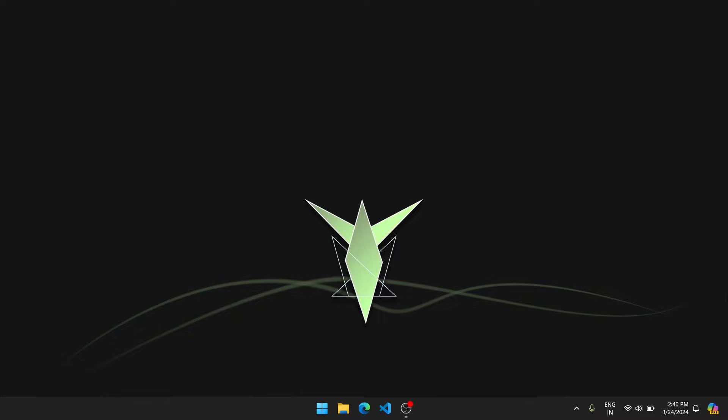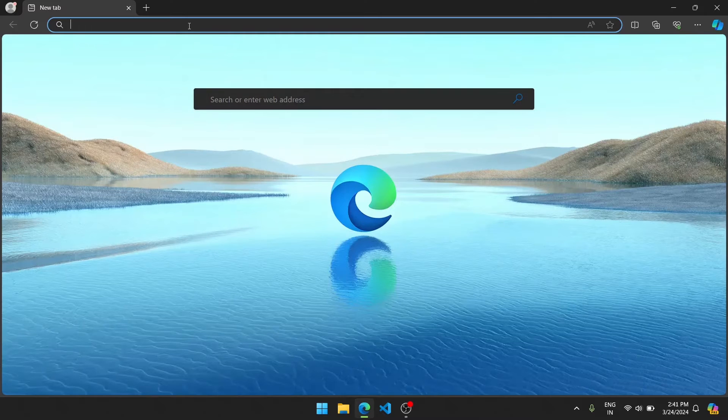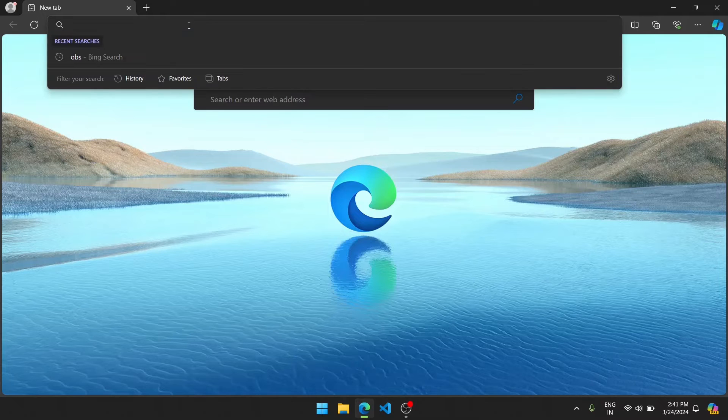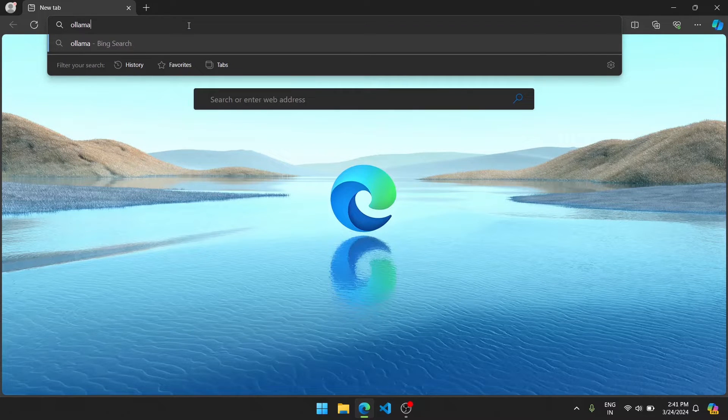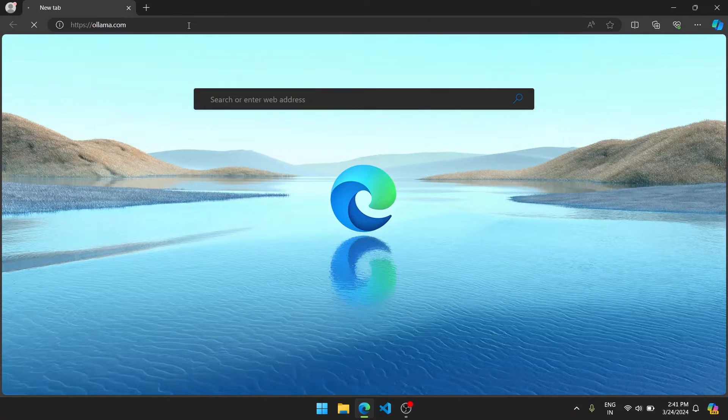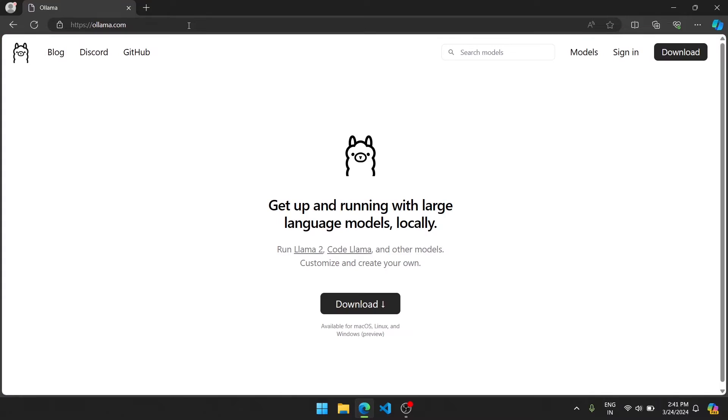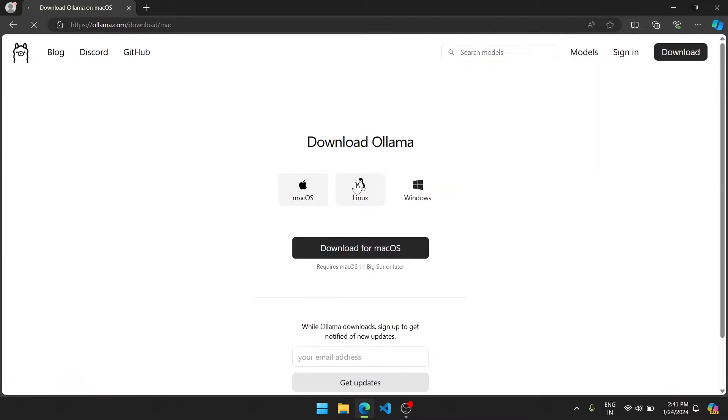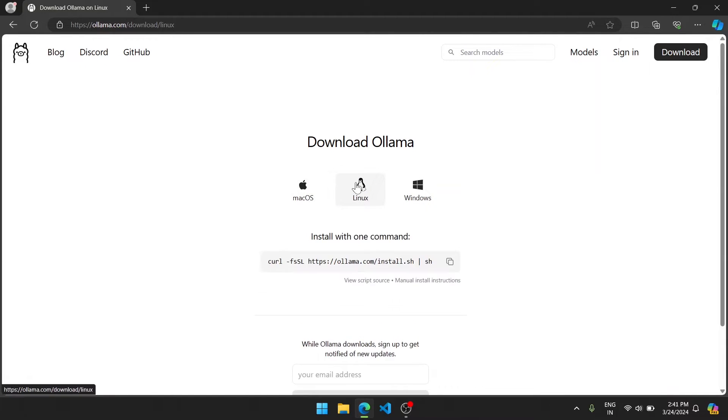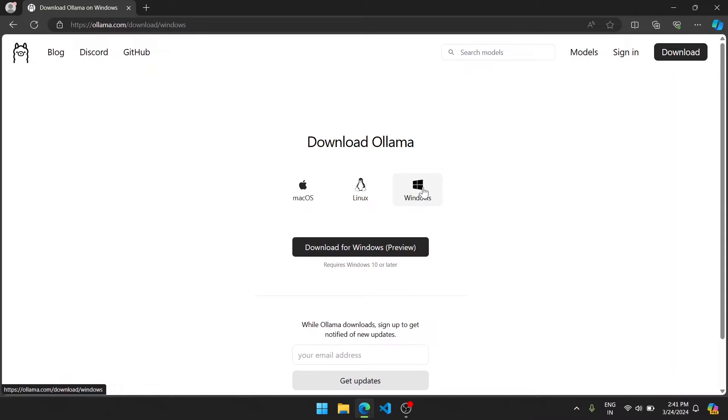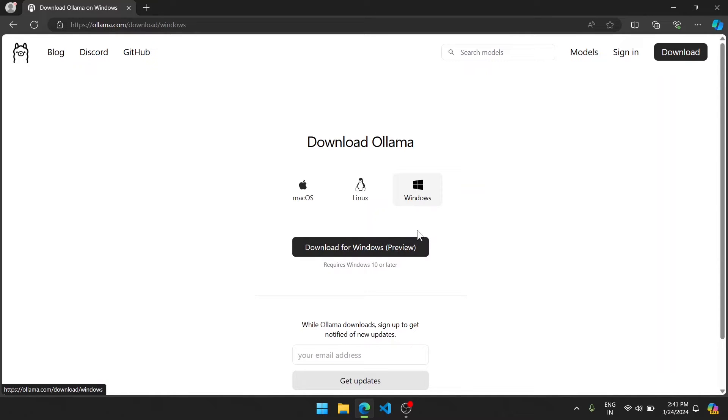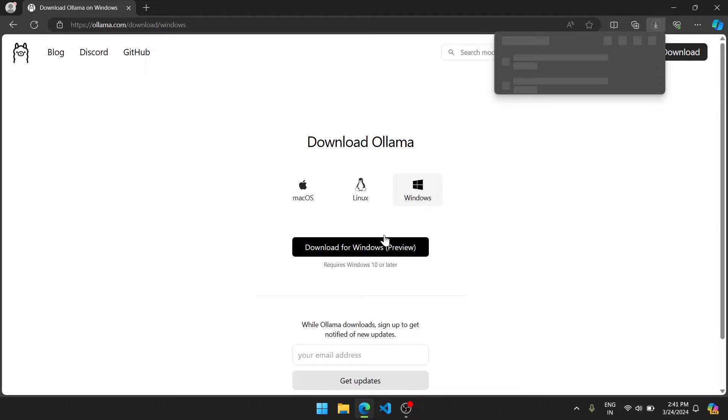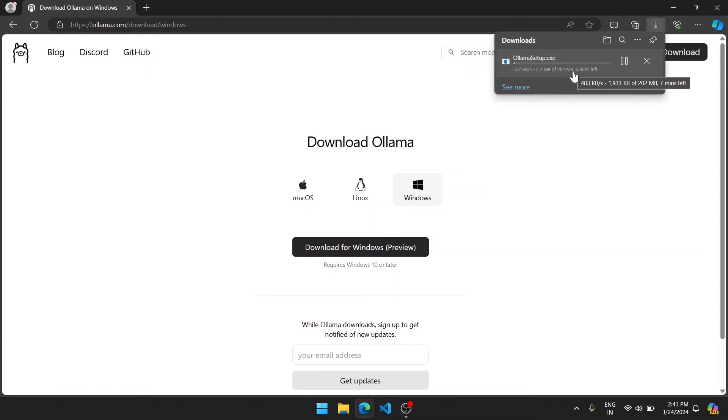To download Ollama, first go to your browser and write ollama.com, then go to download. If you're using macOS, click here. If you're using Linux, click here. If you're using Windows, click here. Since I'm using Windows, I will click here, download for Windows preview. Now the file will start downloading. Now we have to wait.